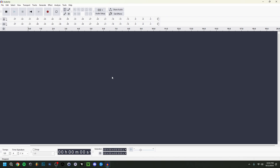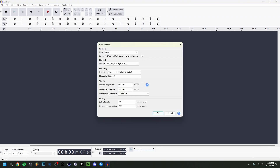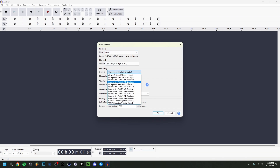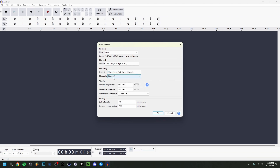We're going to start with the audio settings. Go to Audio Setup and click on Audio Settings. Make sure the host is set to MME. For speakers, I like to have my speakers selected so I can hear what I'm doing. For the microphone, I'm going to select the Blue Yeti, which is the microphone I'm using right now.